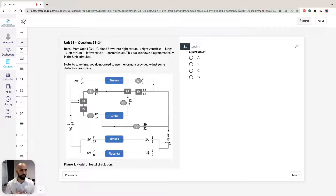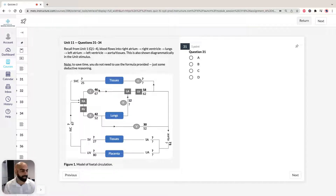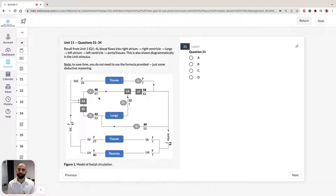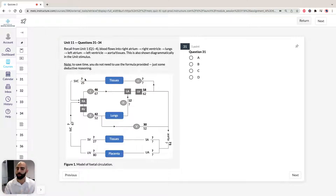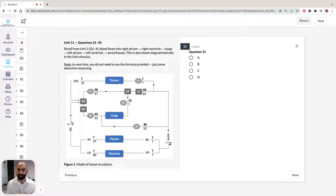Before we dive into question 31, the number — for example 46 — represents the CVO, the combined ventricular output, as a percentage of blood flow through the heart. The number at the bottom is a percentage of oxygen saturation. The alarm bell should ring: blood flow from one point to another through tissues should be the same, because you're not losing blood. What changes is the oxygen saturation, which decreases as blood offloads oxygen to the tissues.